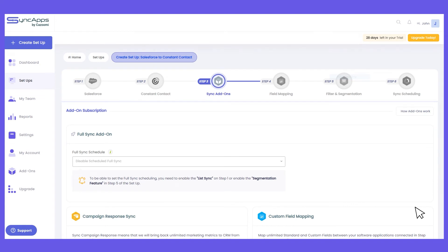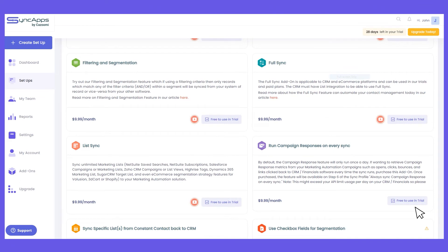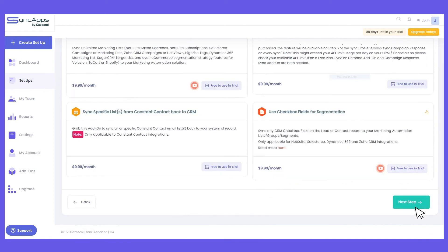In step 3 of the integration setup, these are the add-ons. Most add-ons are optional. If you're on the free plan and only want certain à la carte add-ons, you can subscribe to each of those.